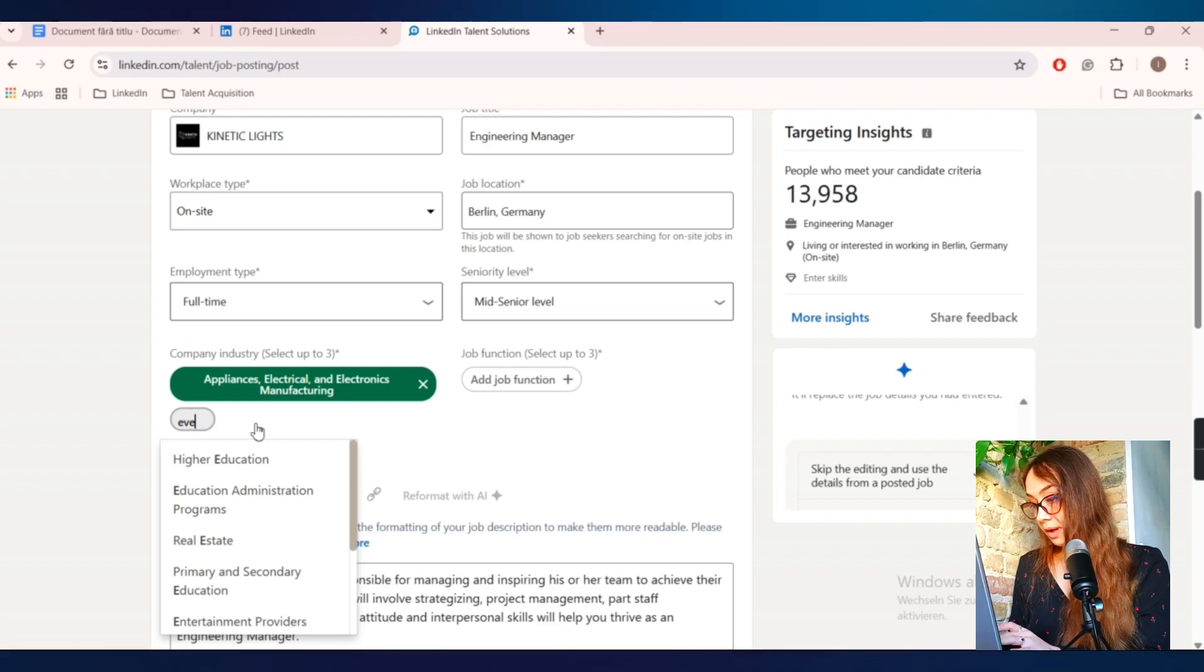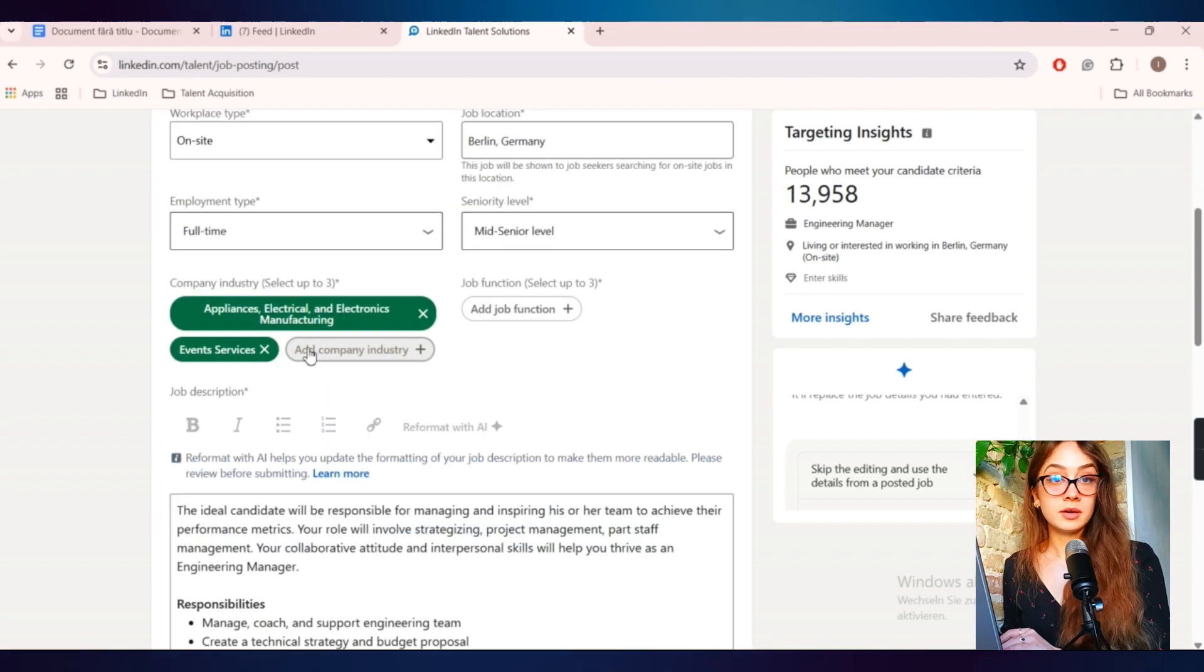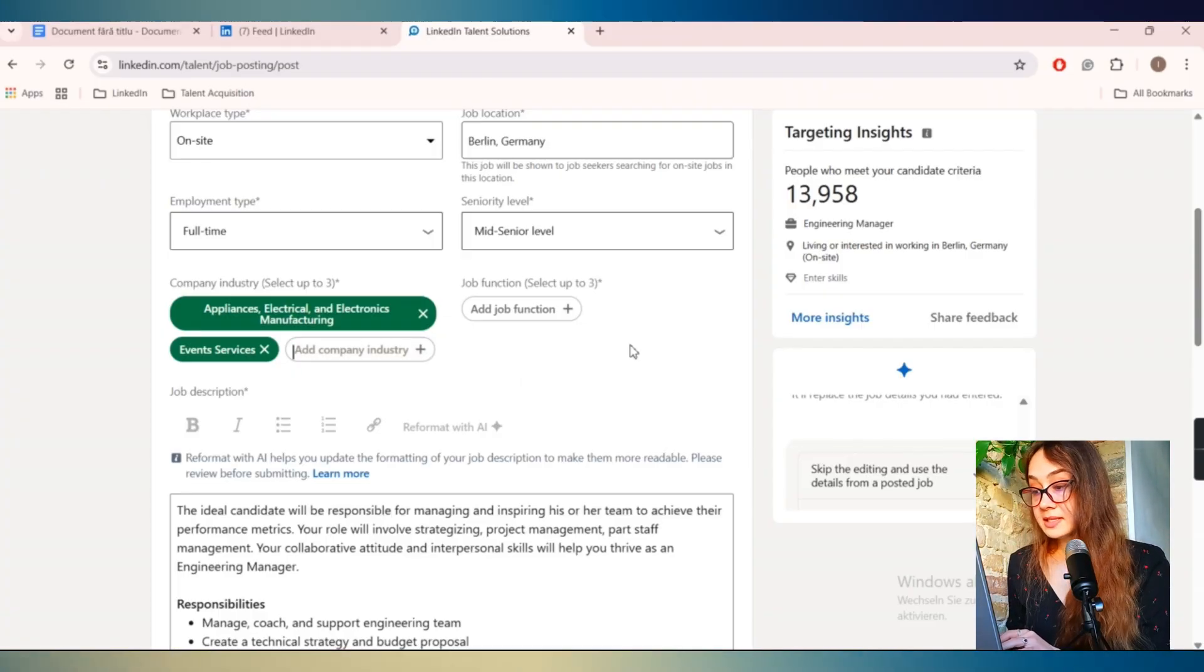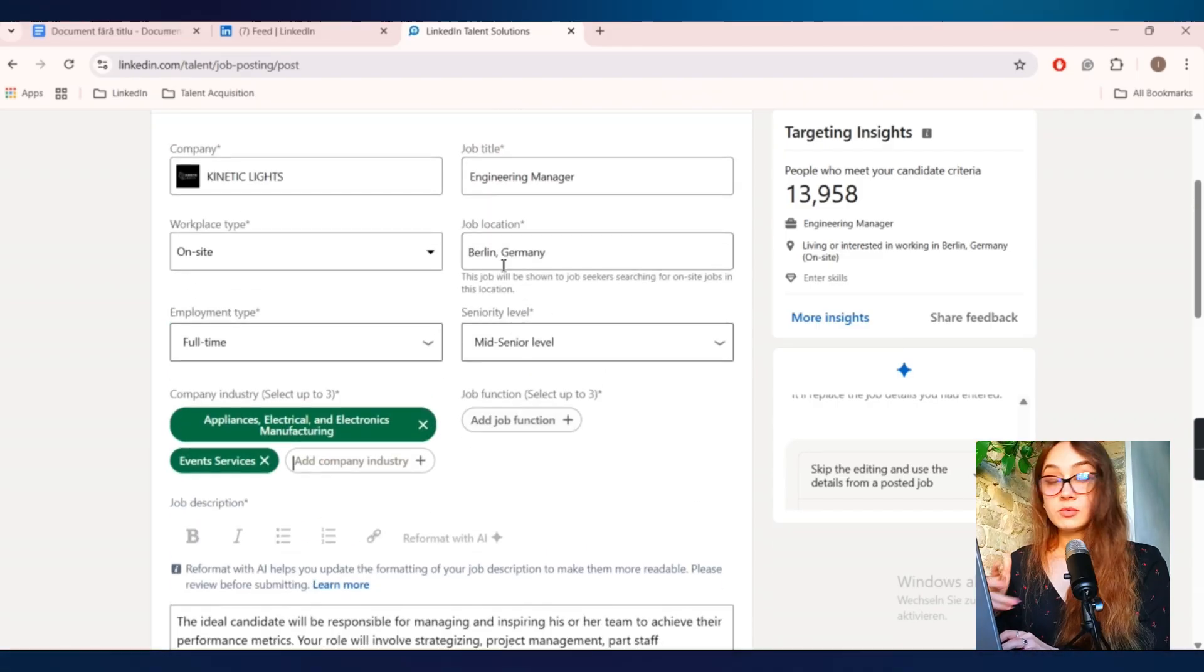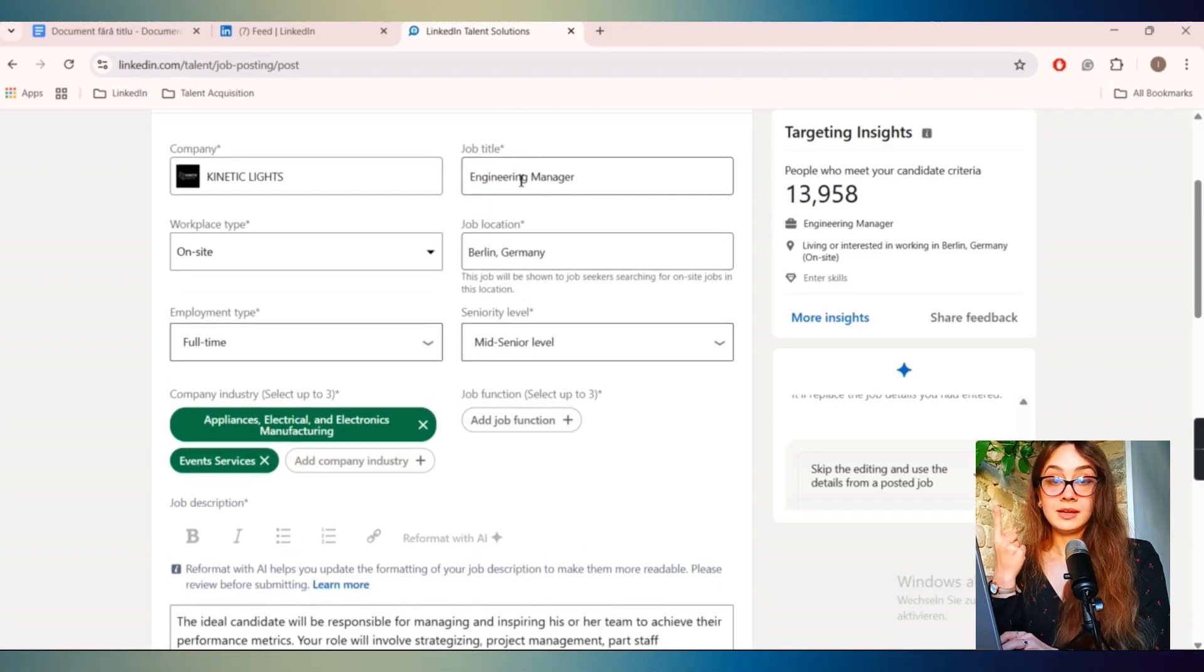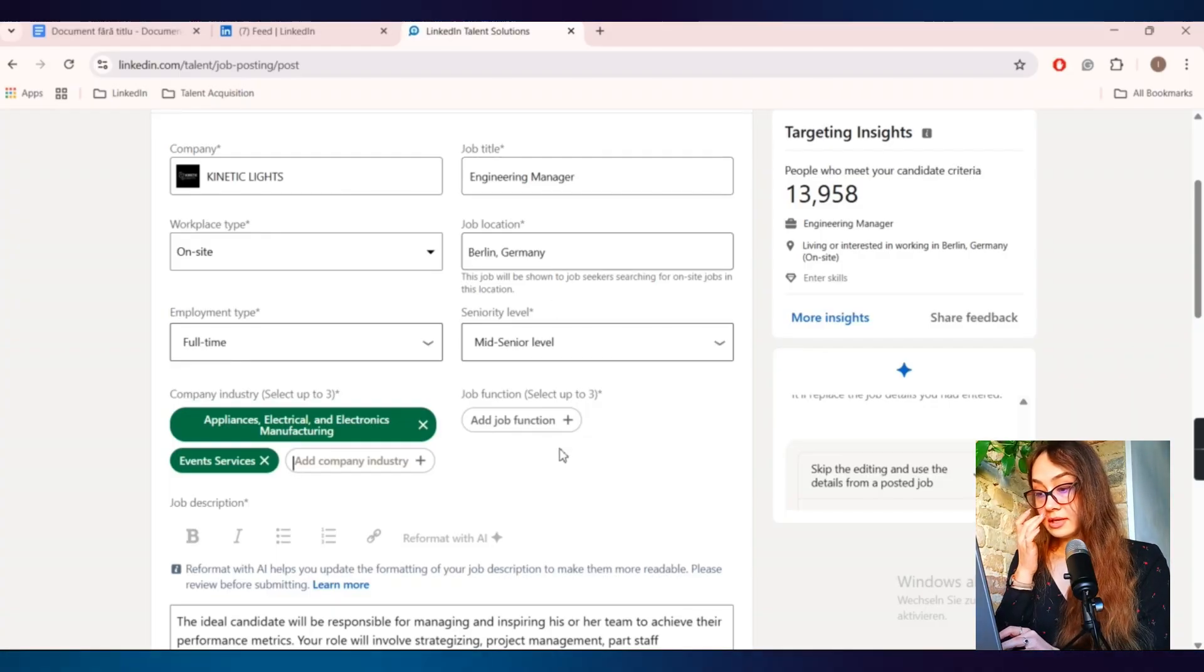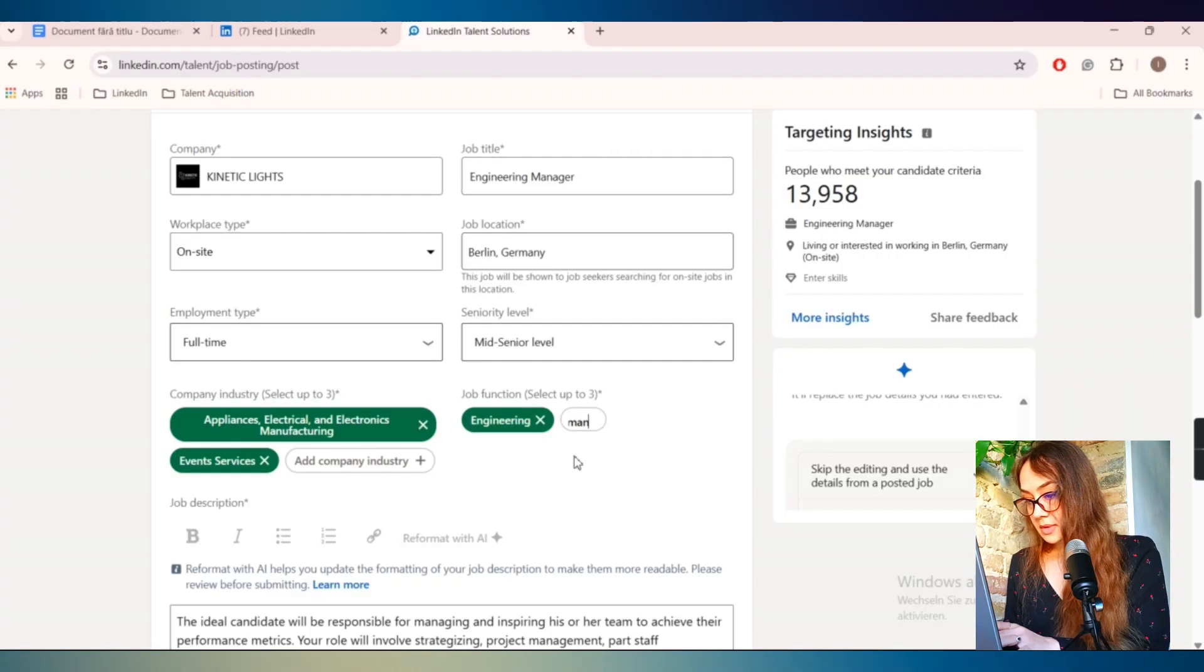Then I'll also add something related to events, because this is basically the industry. So I'll choose here, event services. And you can select here up to three. Then the job function. This is related to the job description that you have here. And because I'm looking for an Engineering Manager, I'm basically looking for two skills, engineering and managing.